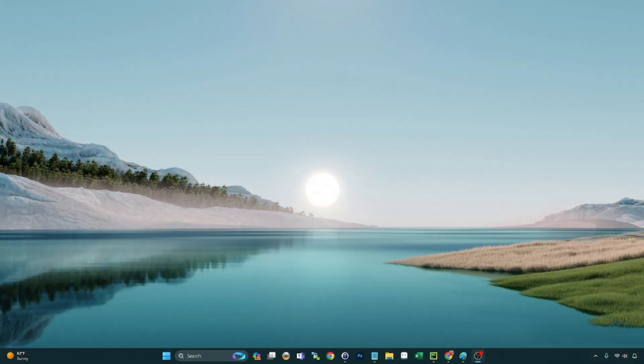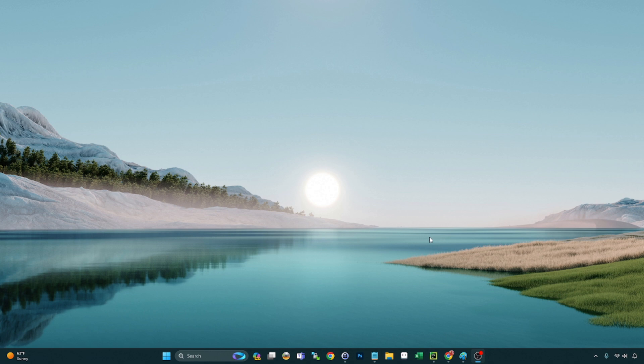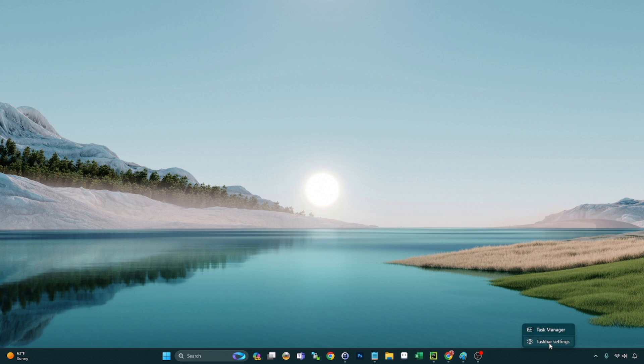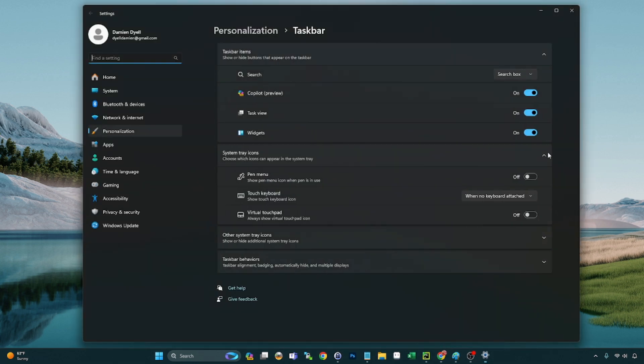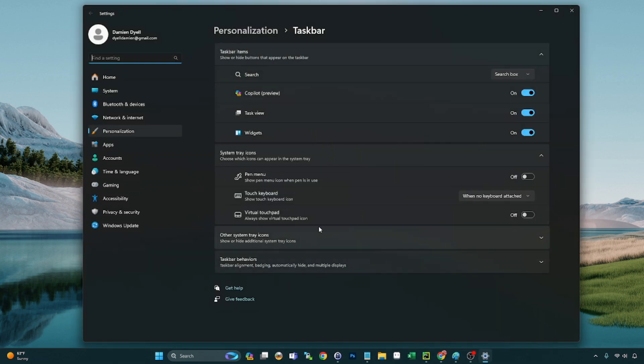Hey what's going on everybody, today we are looking at another new feature in Windows 11 23H2, that being some updates to the taskbar. There's a few things we can do now with the taskbar that were previously unavailable in Windows 11, so let's take a look.